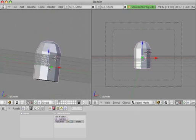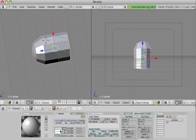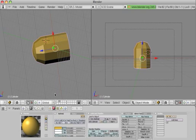All right, that's good enough. And make it a bullet-y color.